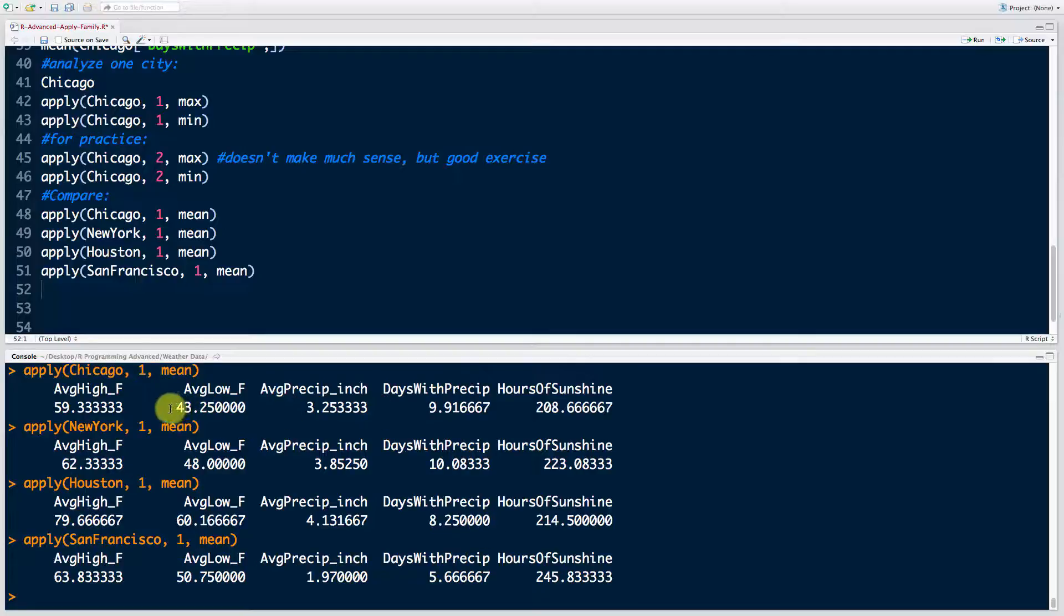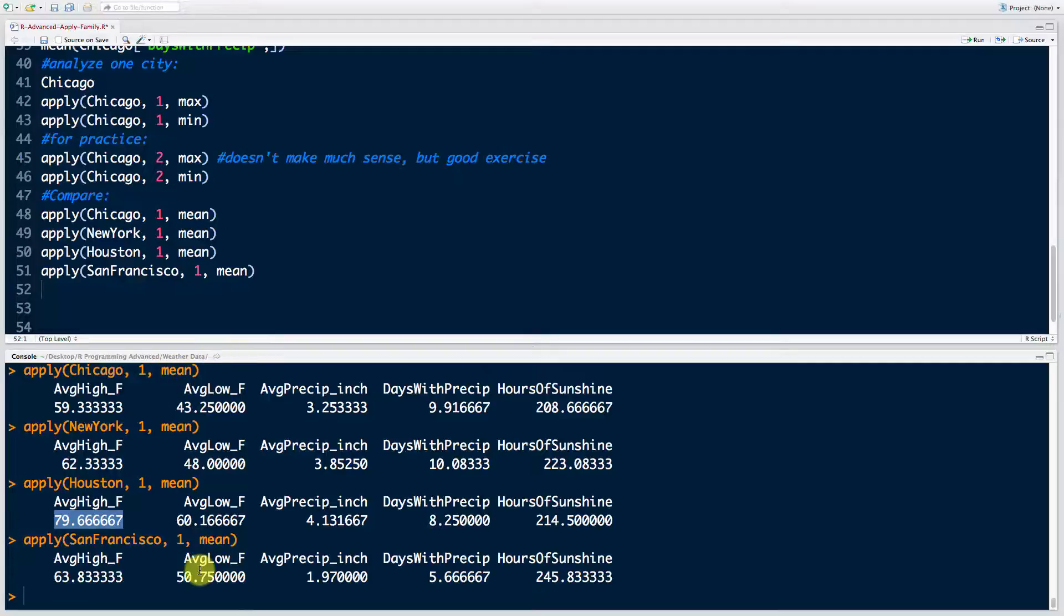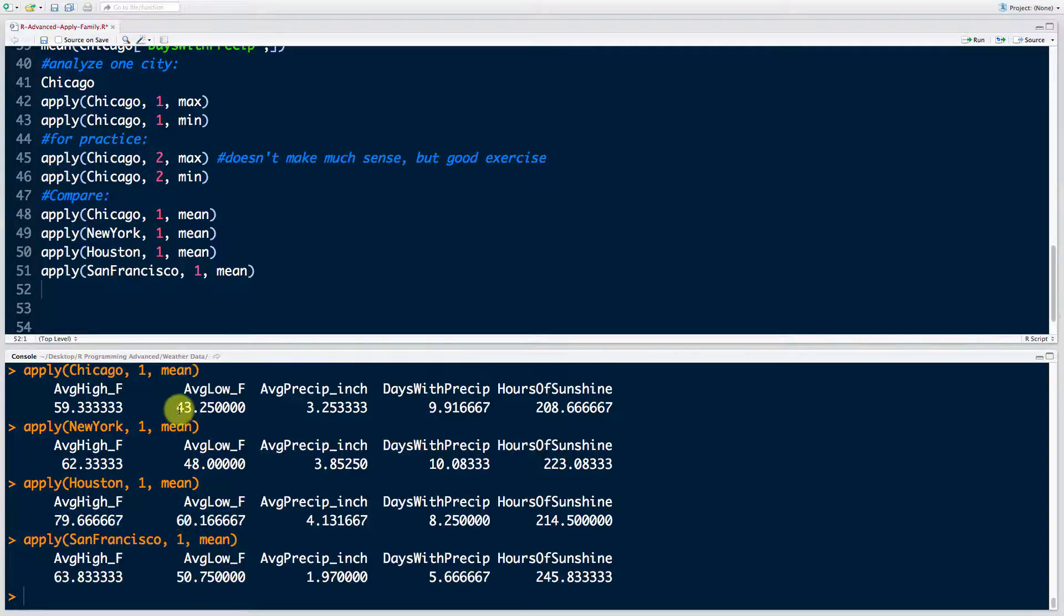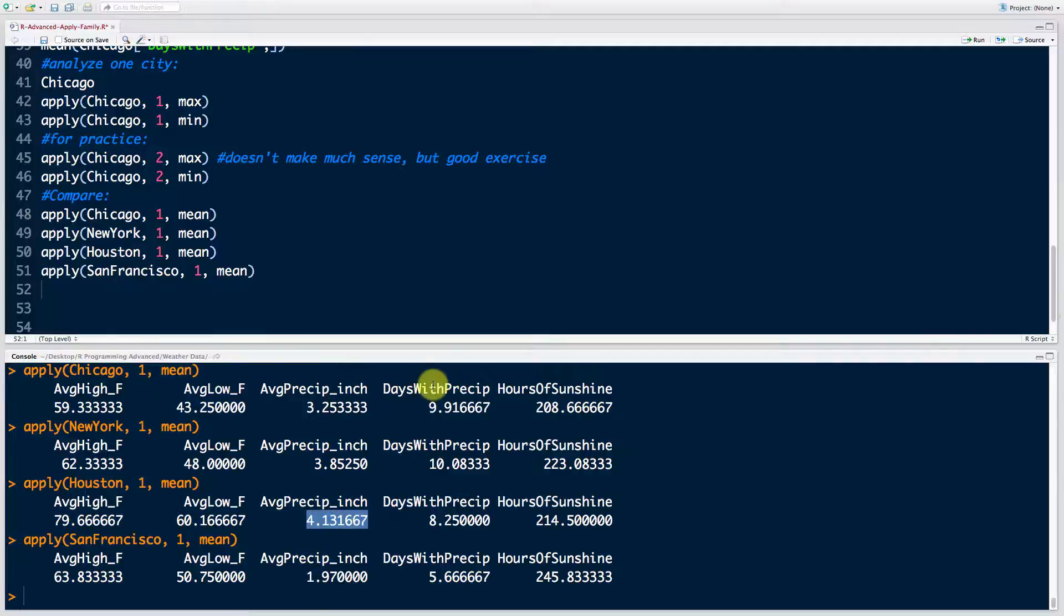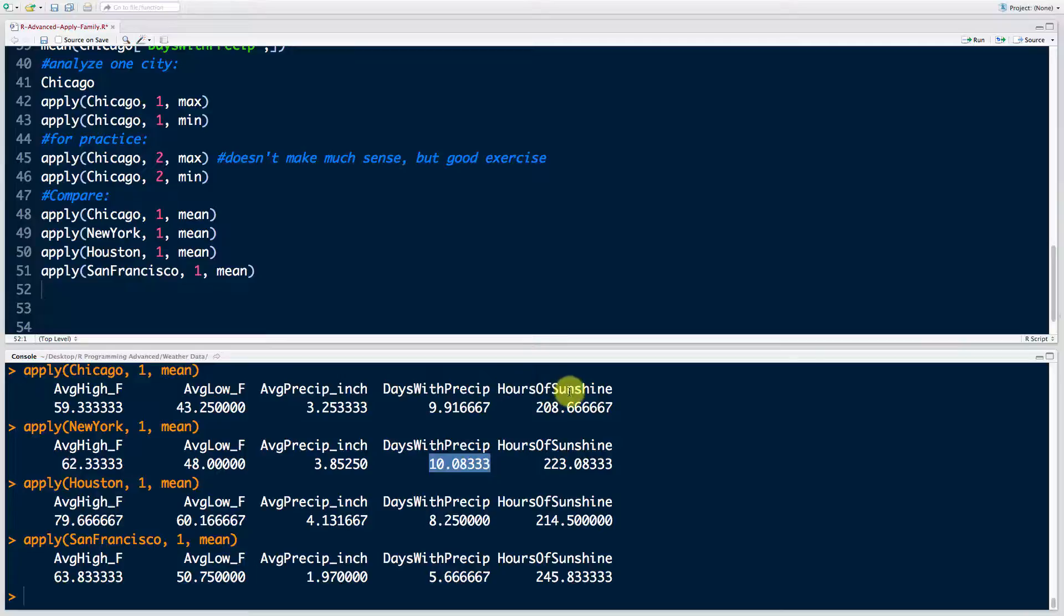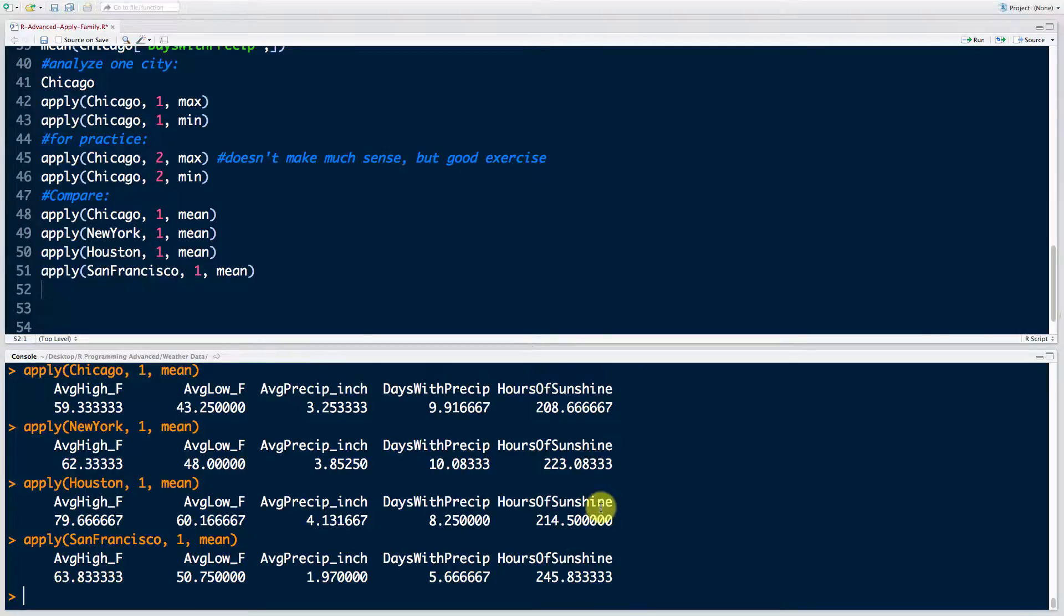So already here, visually, we can compare and we can say, okay, the average high Fahrenheit temperature was the highest in Houston, right? Annual average, average of averages actually. Then low, so the average of this column annually was the highest, where was it? Also in Houston. And the lowest was in Chicago. And then the precipitation, the highest was in Houston as well. Days with precipitation, interesting result, it was actually higher in New York. So more rainy days and hours of sunshine. Here you can compare and you can see that in San Francisco is the most sunshine. Now, this isn't, of course, the final result. We're very close. We can already compare these. Right now we could have used something like cbind to bind these into a matrix to get our final result. However,